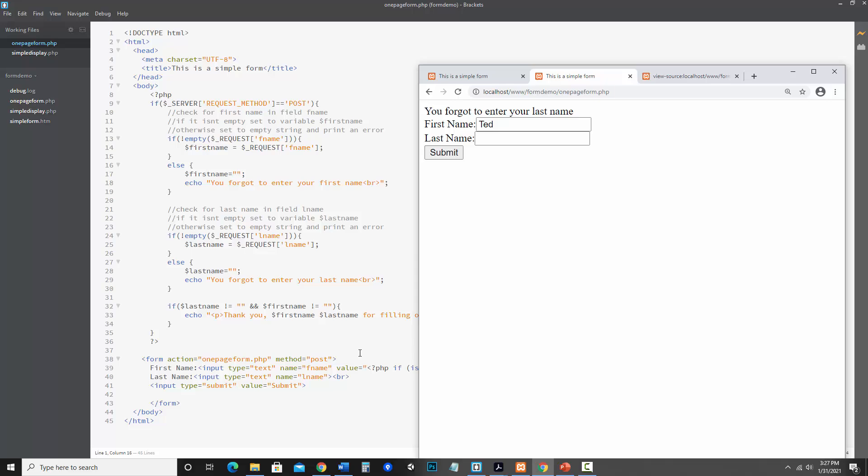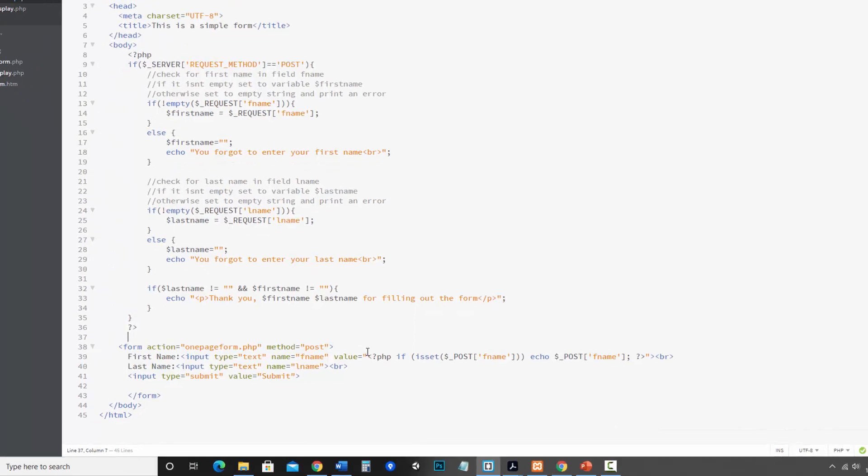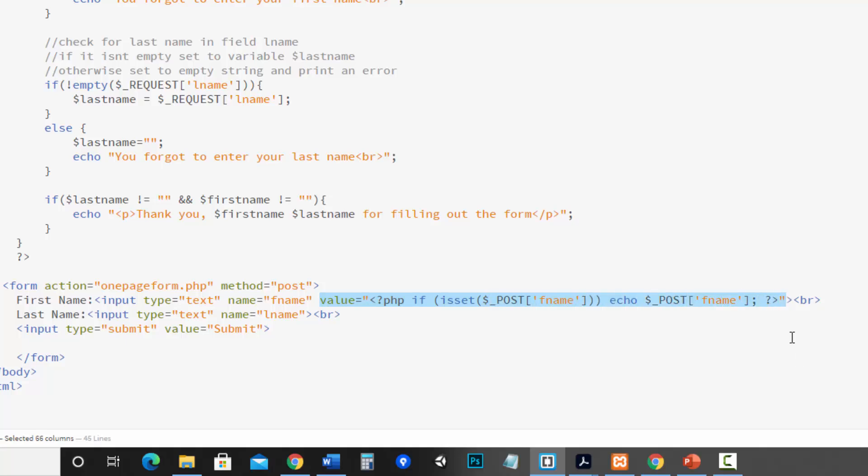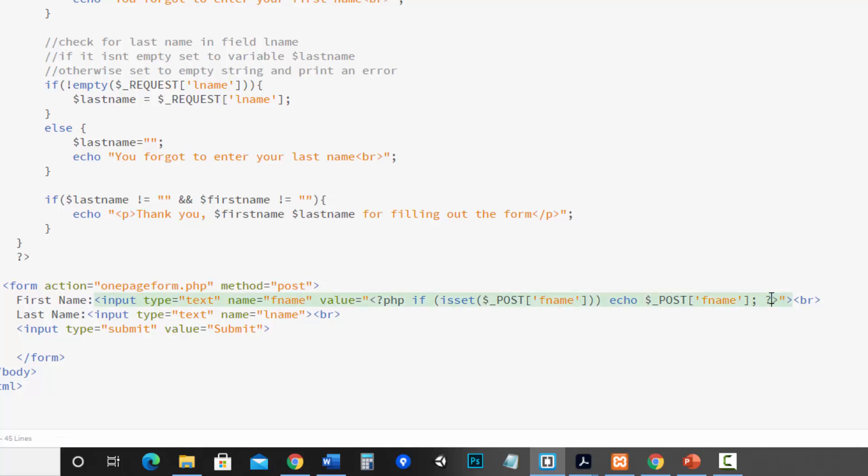Now let's go ahead and add that to the last name. Luckily it goes much quicker. You can just go ahead and copy this. Now I need to make sure that it stays within the form input tag. So we've got the less than symbol there, greater than symbol there. So I'm just copying this value equals up to the quote.